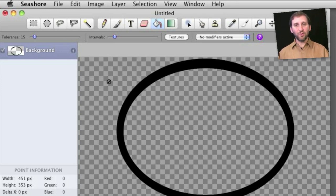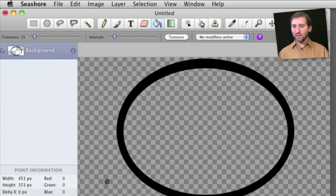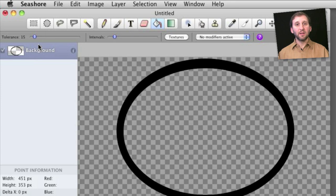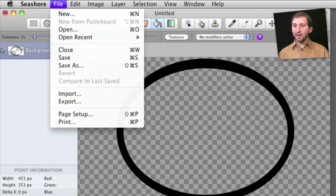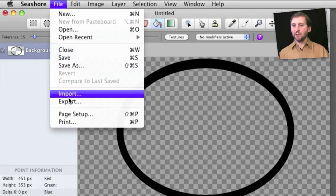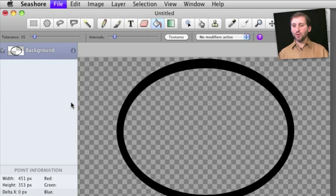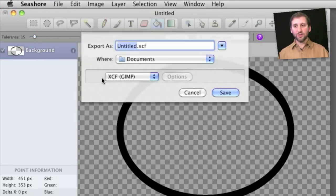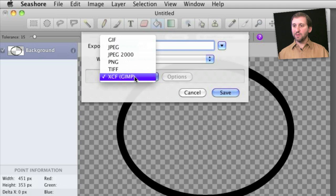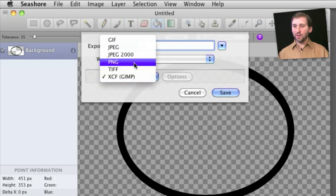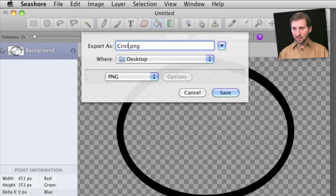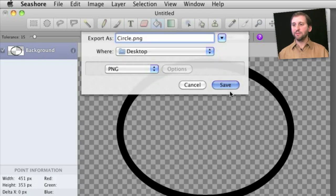So now, of course, it is transparent out here and in the middle of the circle, and all we have is this black band around here. The next step is we want to export, and we want to export it in a format that supports 32-bit images and will work in iMovie. So PNG would be that format, and we will save it as circle.png.